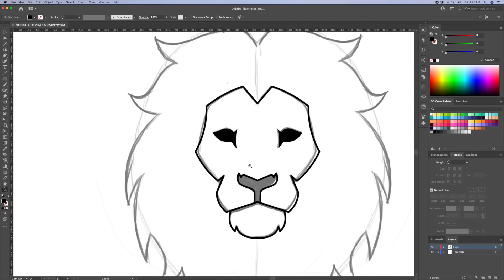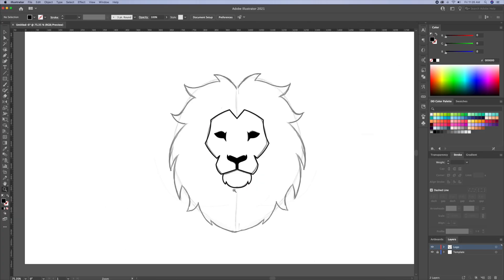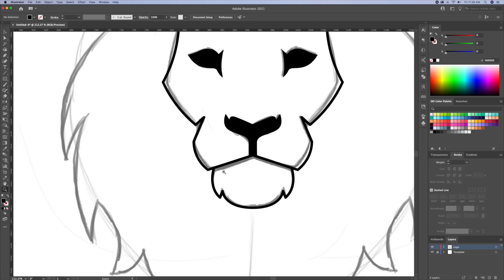Let's also select the nose area and remove the stroke for a black fill. Alright, so the logo is coming to life.